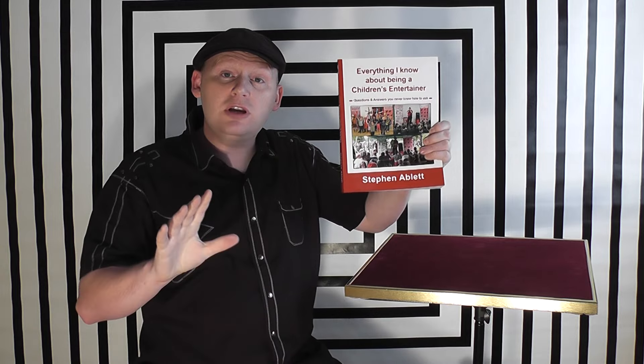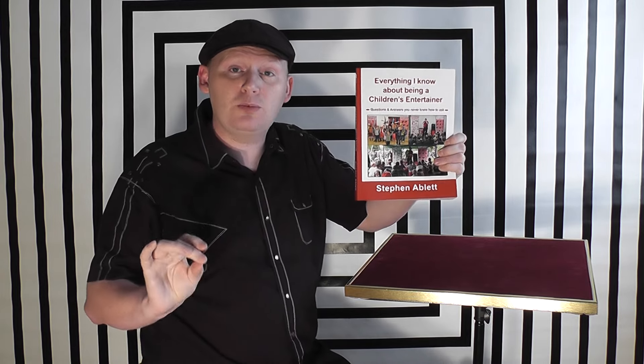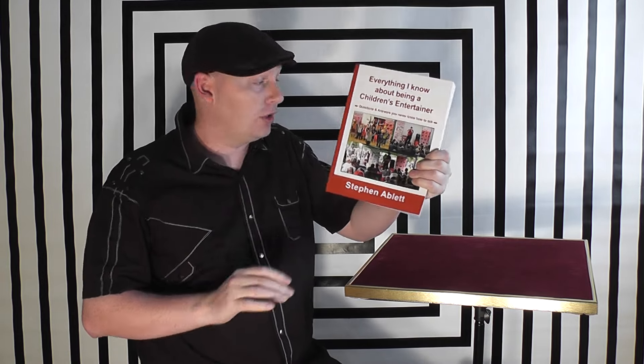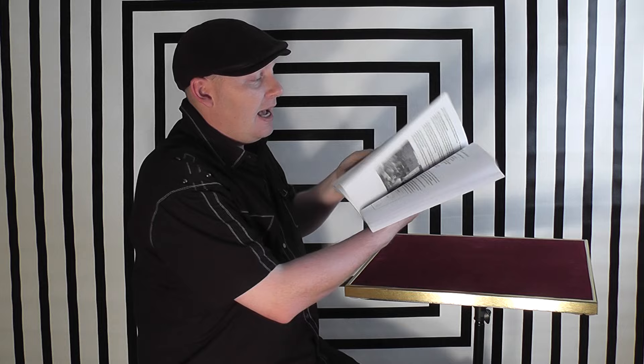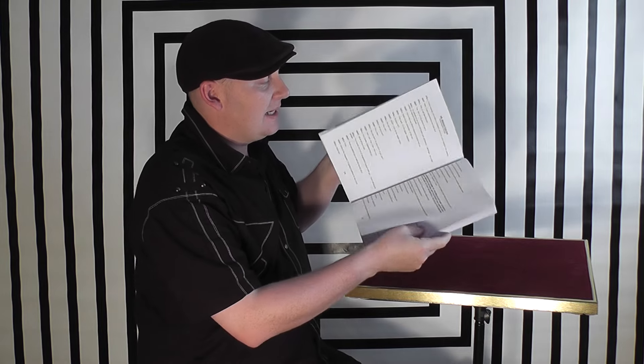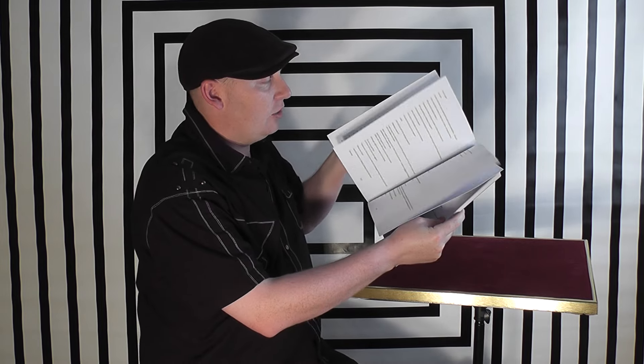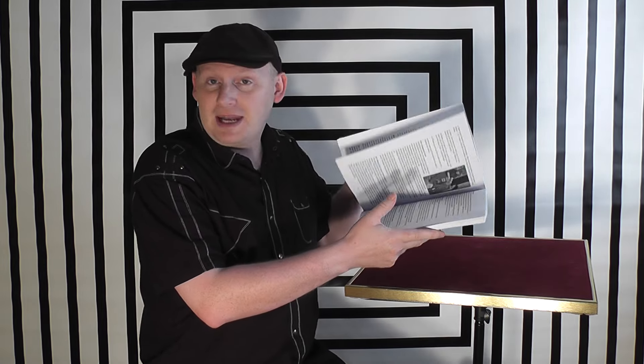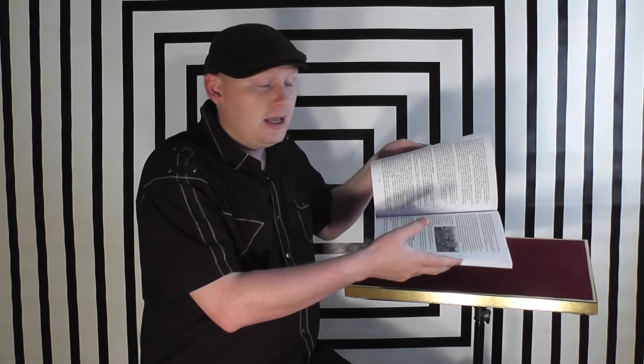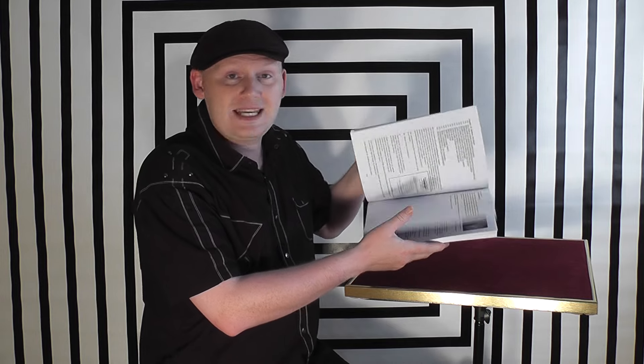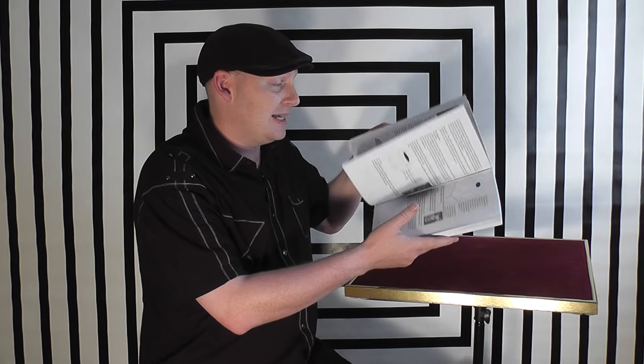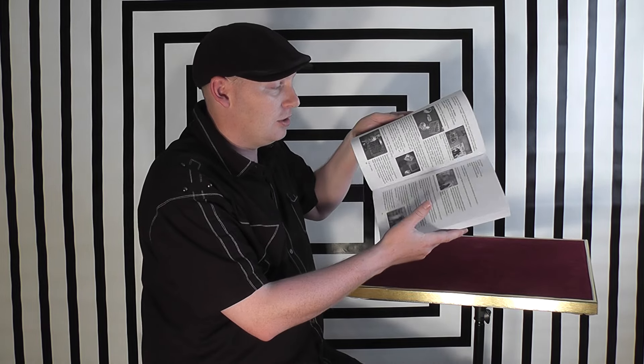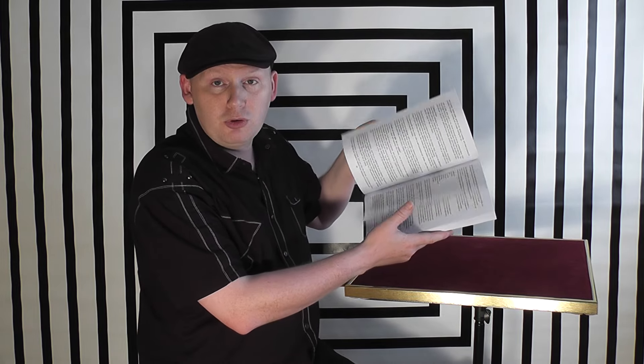It is 361 pages long, A4 size, and it basically lists a number of questions that have been asked of me as a professional entertainer for over 20 years, and I've answered them in this book.